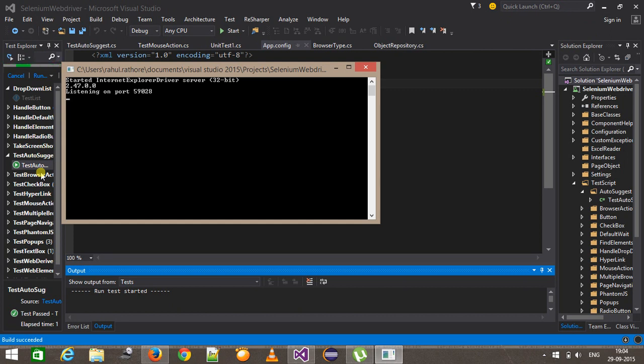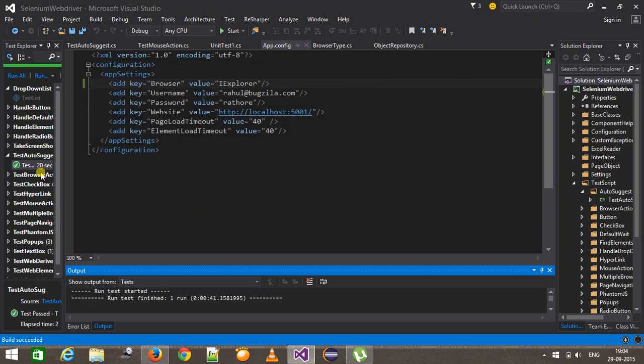So in this manner you can handle AutoSuggest. That's all for this video, thanks for watching.